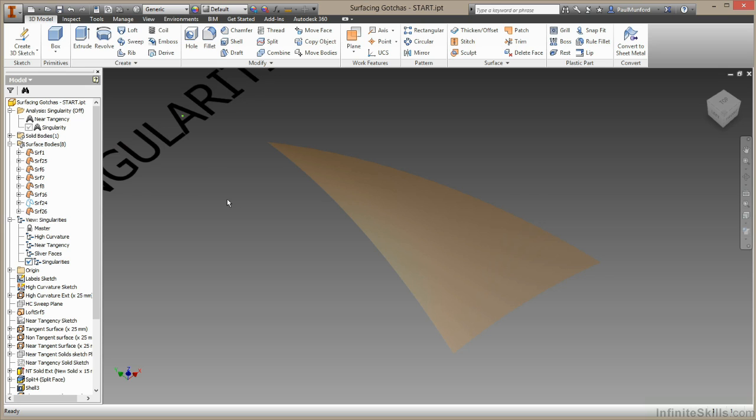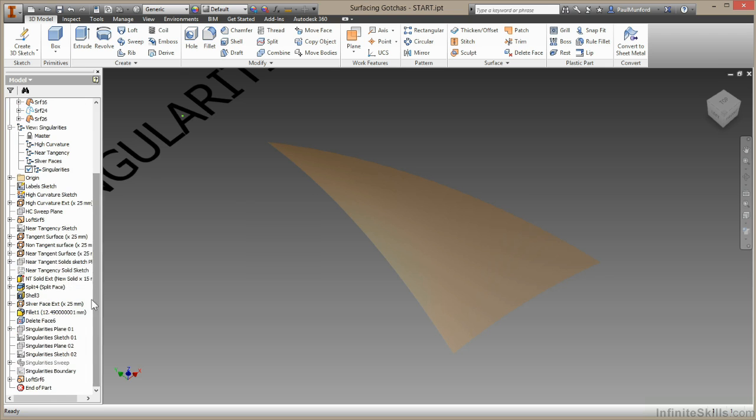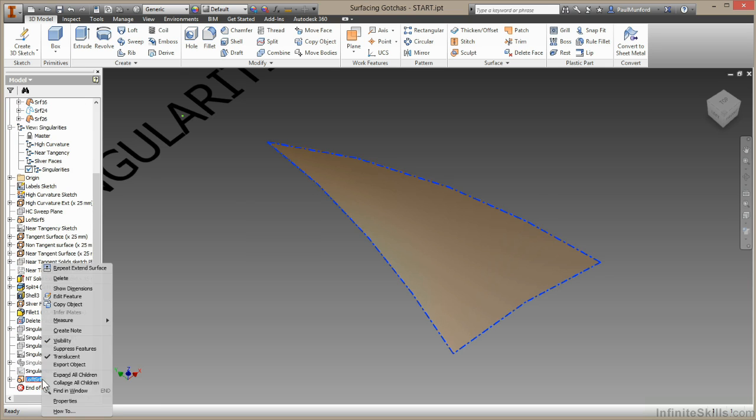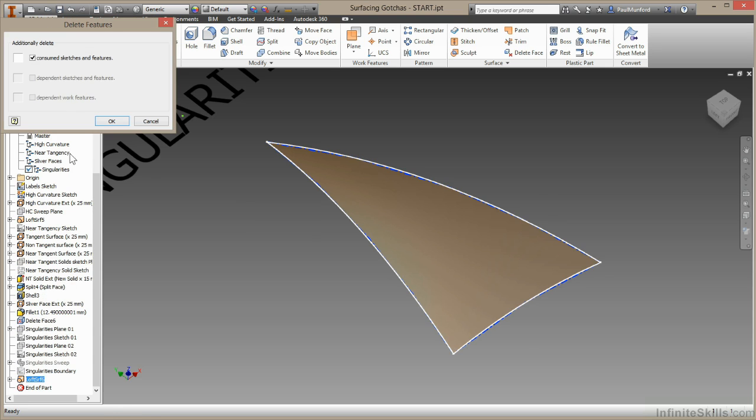So I'll hit cancel here. What we've learned is it's quite important not to build in singularities if you want to continue using your surface in a workflow. Let's look at another way of creating this surface, this time using the patch command. So let me just come down here. I'm going to right click and choose delete.